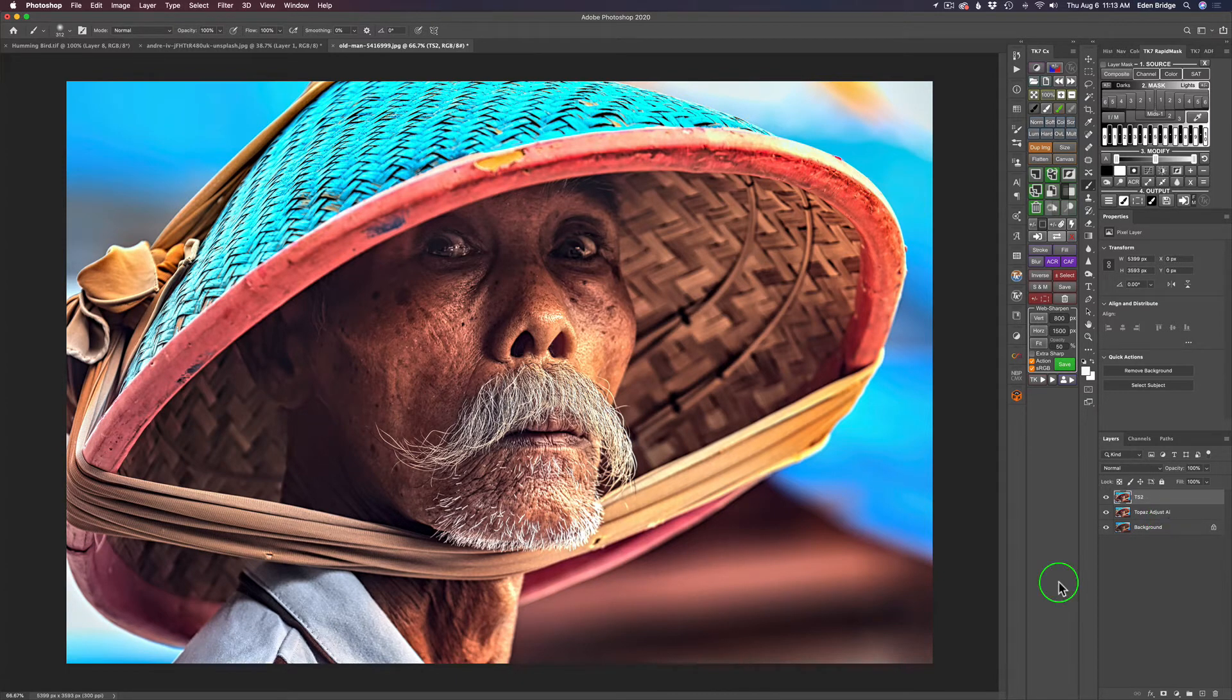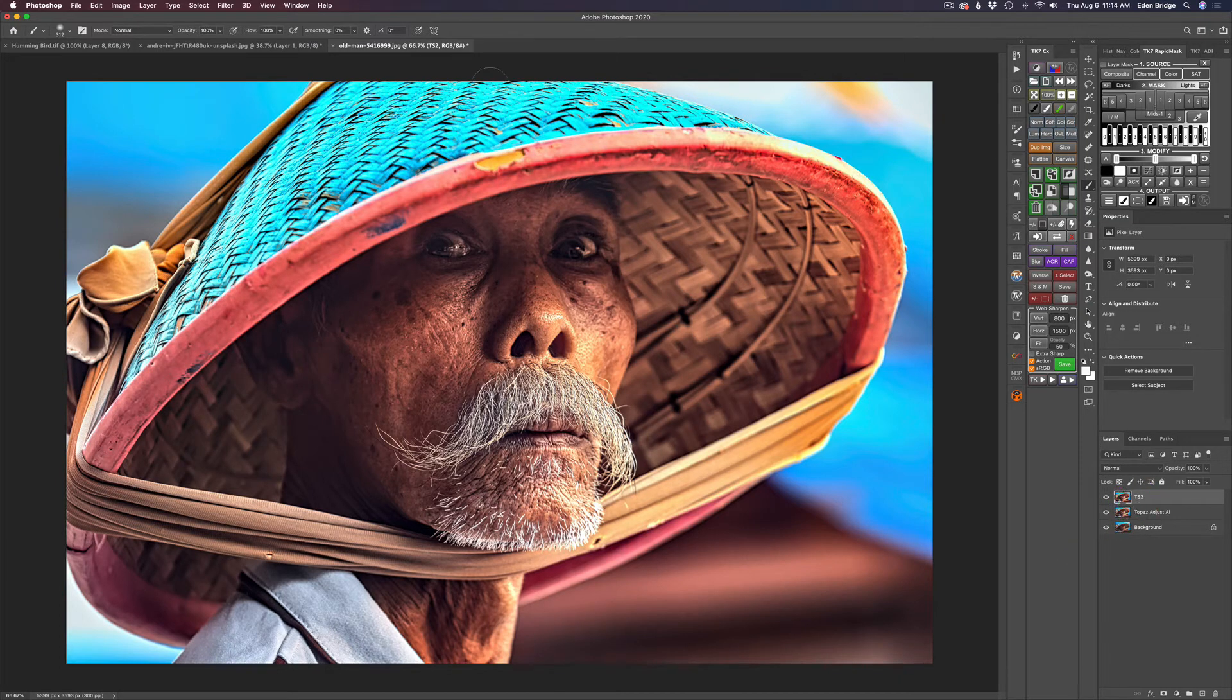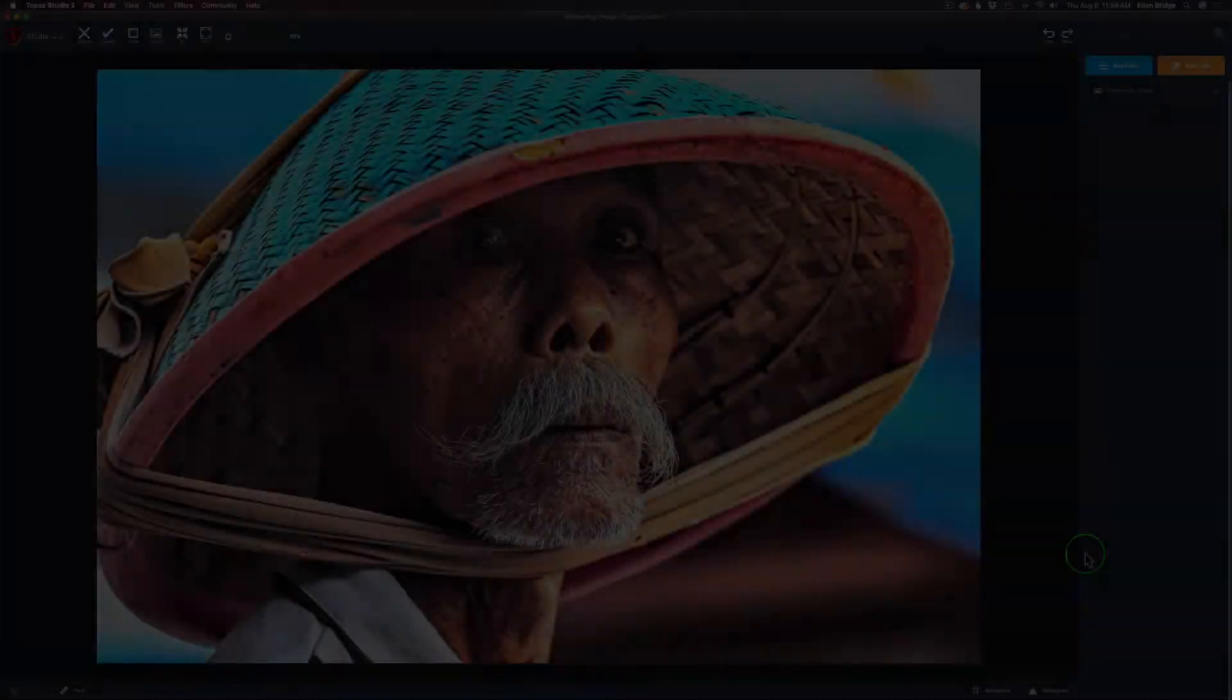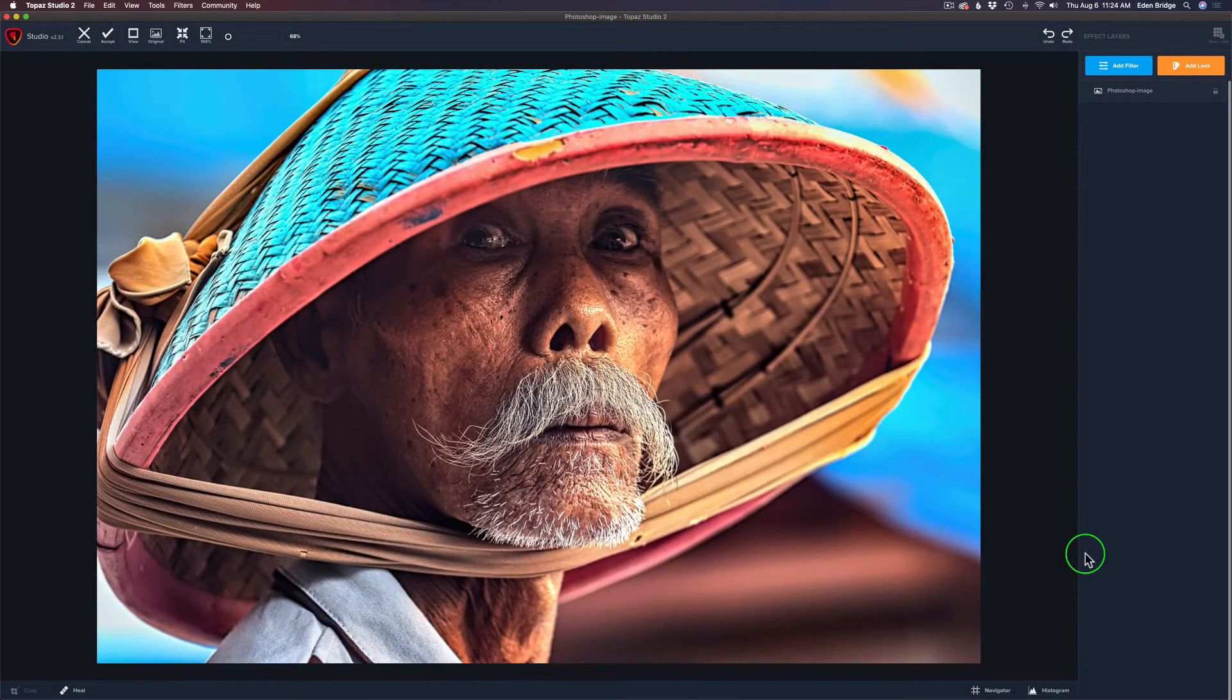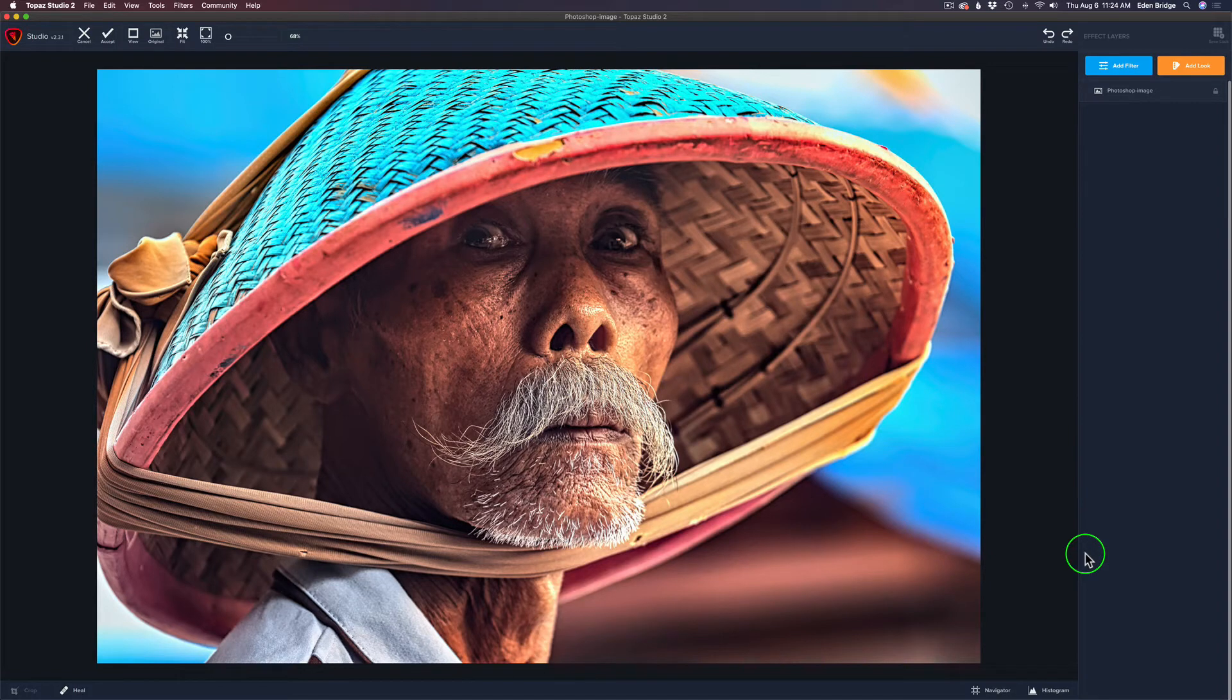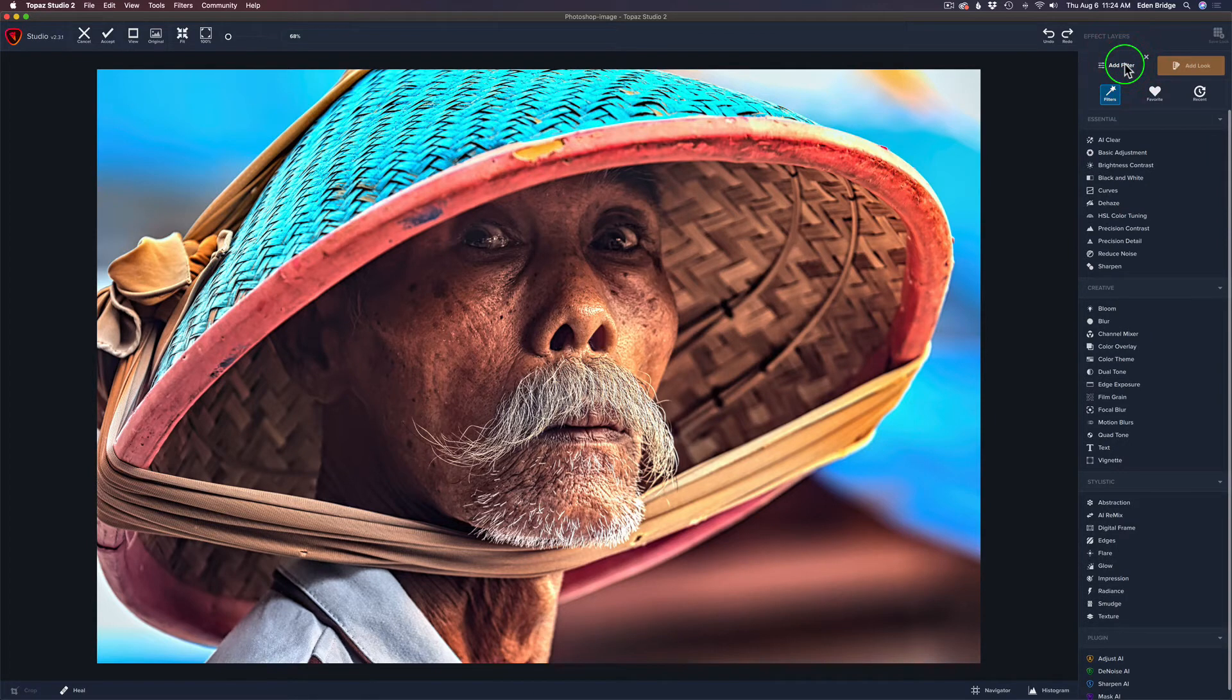Now, Topaz Studio 2 does not enable you to make workspaces, but I'm going to show you a very simple workaround for that. So stick with me. I'm going to go ahead and cancel this, go back into Photoshop, and then we're going to launch Topaz Studio 2, and I'll show you how to make your own custom workspace. I went ahead and renamed my layer Topaz Studio 2. Let's launch Topaz Studio 2 and get to work.